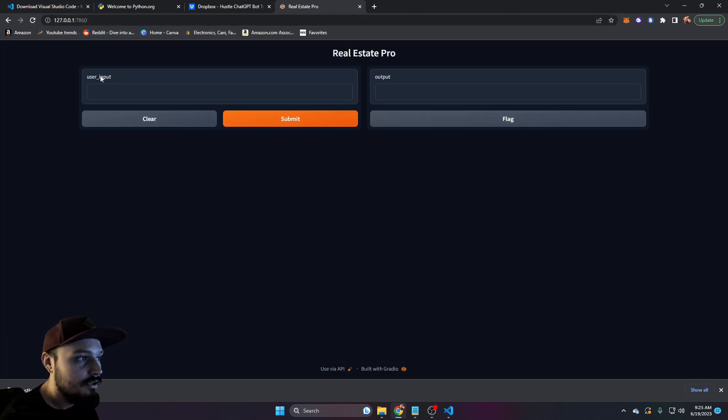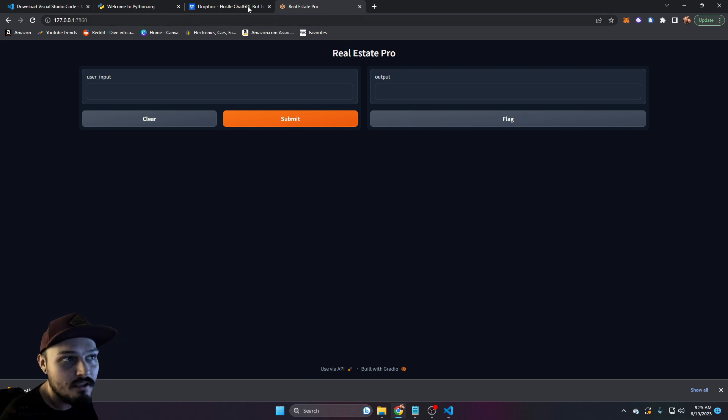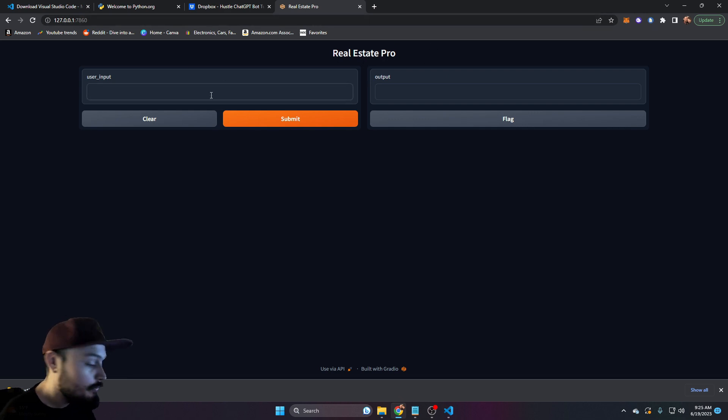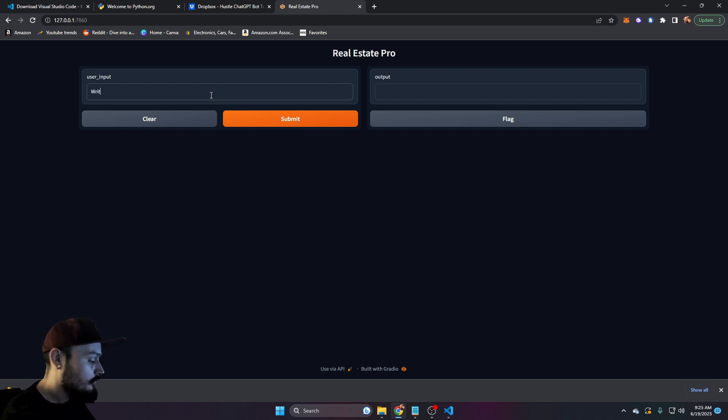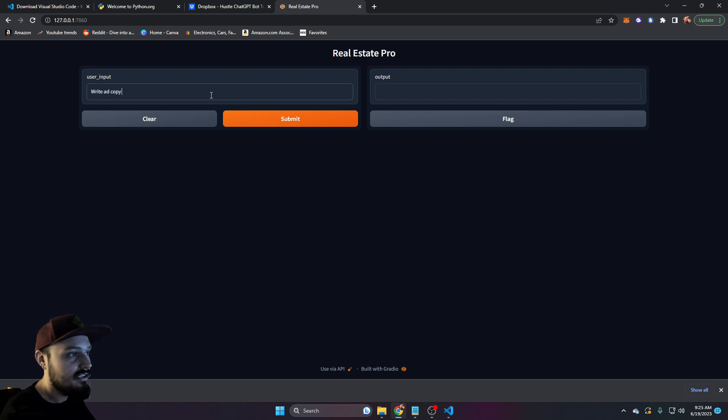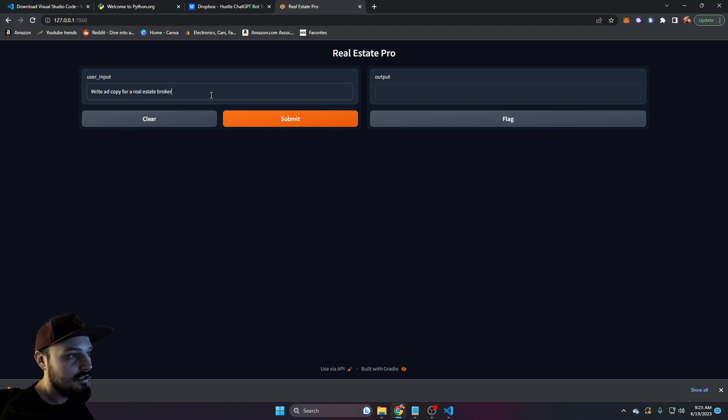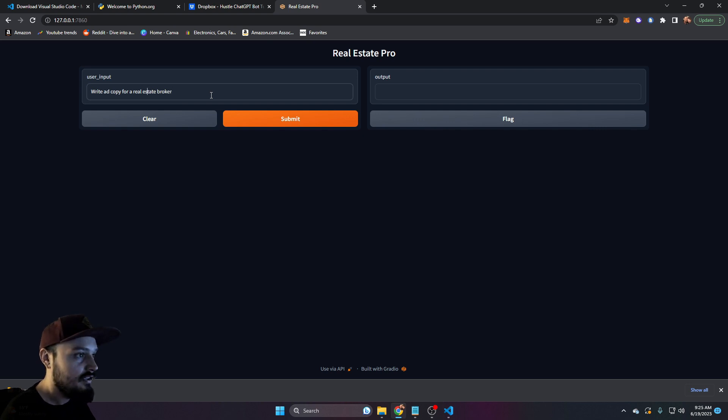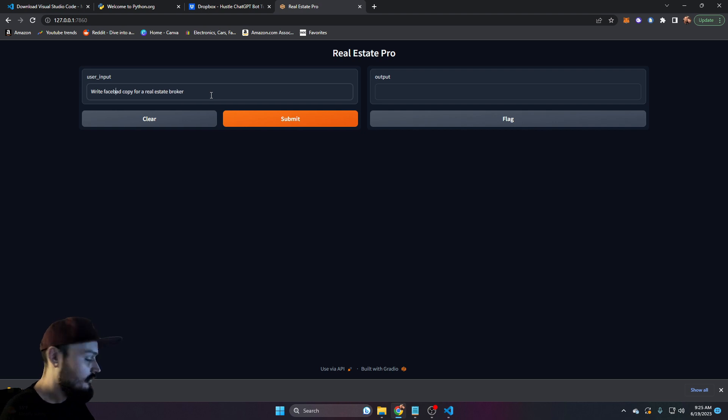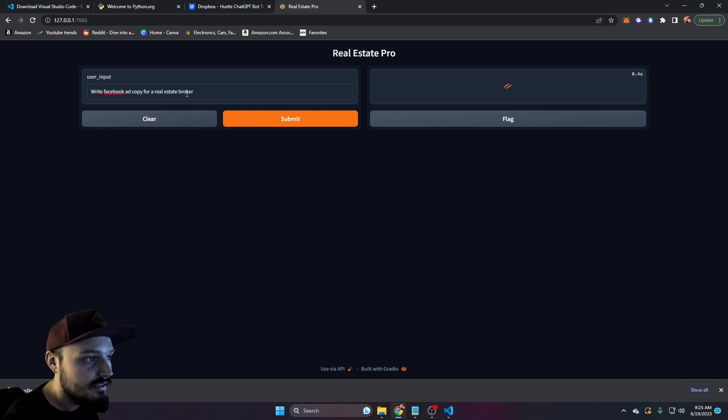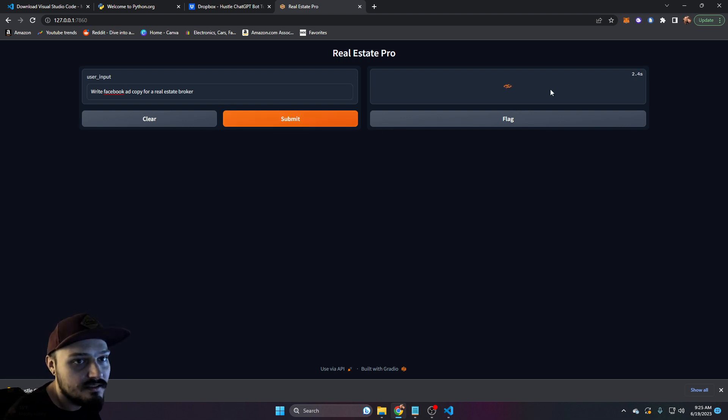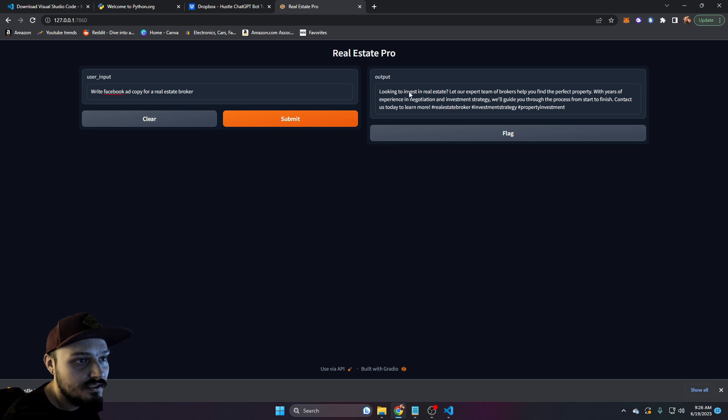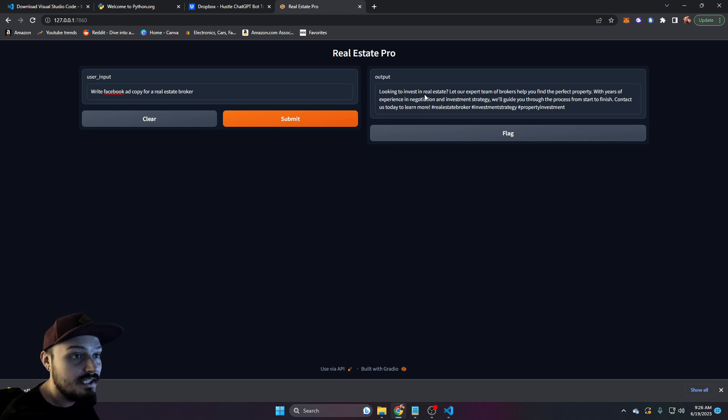And you can see here we have our real estate pro chatbot running on a Google Chrome page. And we can say, write Facebook ad copy for a real estate broker. We can click on submit, and you'll see it's taking a second to load. And here we go. We have spit out our own ad copy.